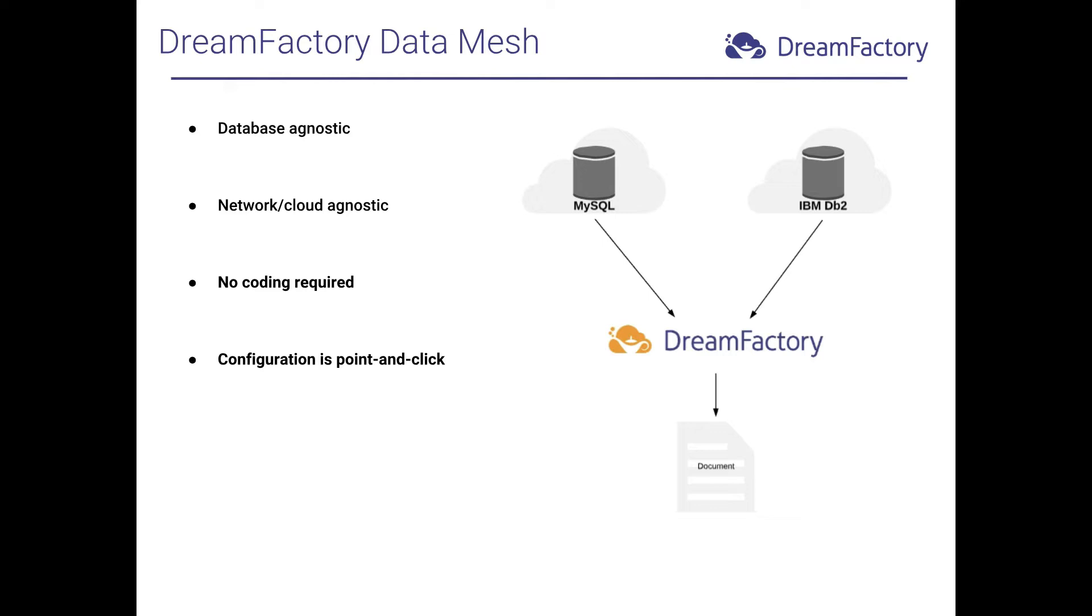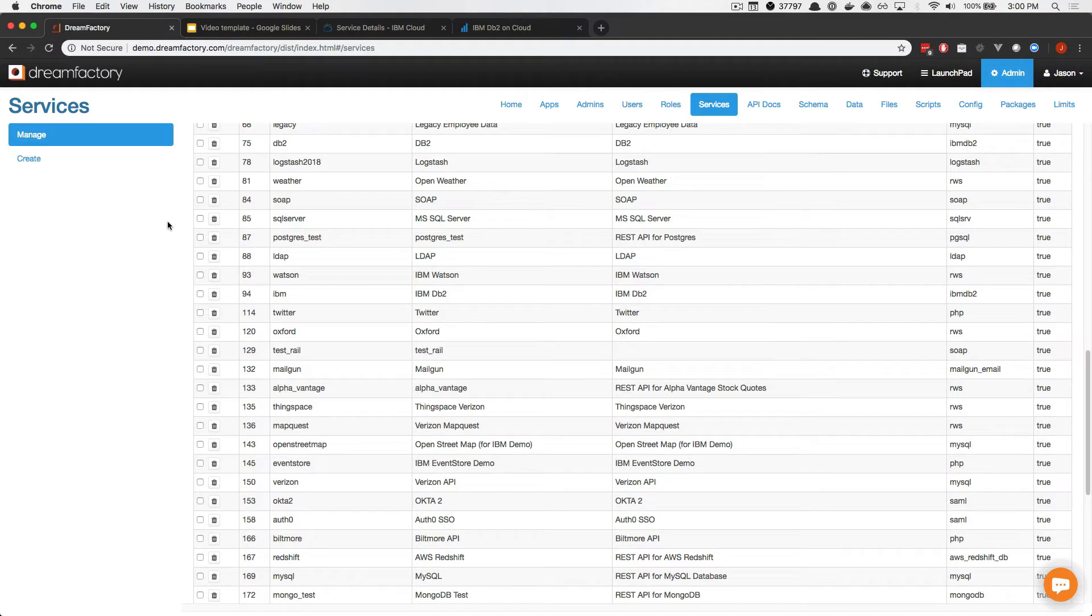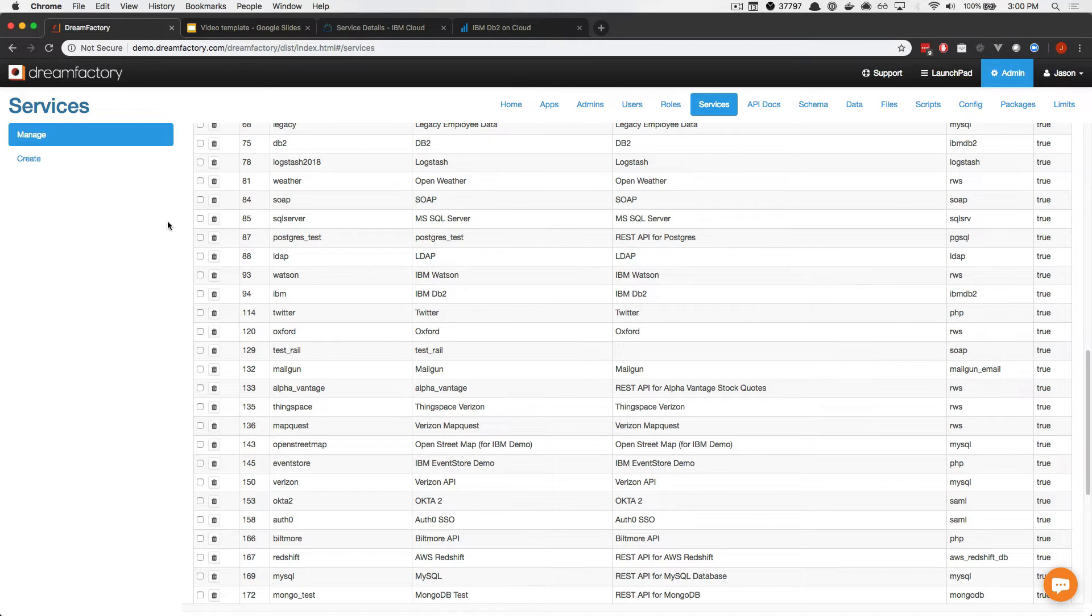In this video, I'll show you how to configure Data Mesh and demonstrate combining data residing in an IBM DB2 database running on IBM Cloud and a MySQL database running on Amazon RDS. To begin using Data Mesh, you'll first need to generate APIs for the desired databases within your DreamFactory environment. This process is covered in the introductory video, so I won't rehash those steps here. Once your API is configured, you can inspect DreamFactory's understanding of the schema within the Schema tab.